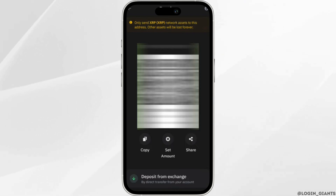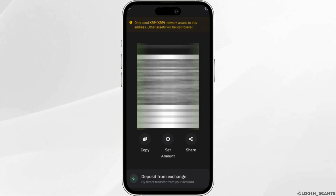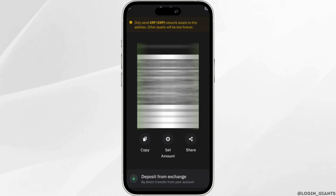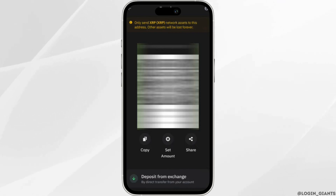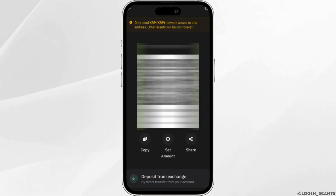This interface will pop up — you'll see the QR code, and underneath you're going to see the XRP wallet address. Basically, you don't need the XRP destination tag in order to transfer; you can simply use this QR code and the wallet address, and then you'll be good to go.